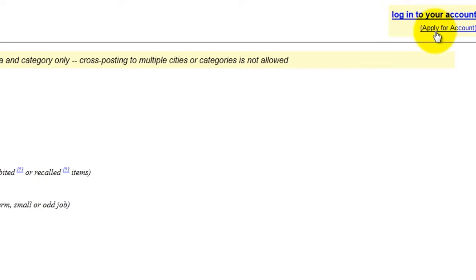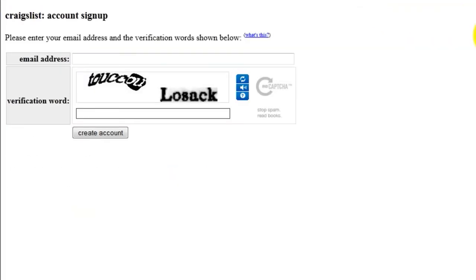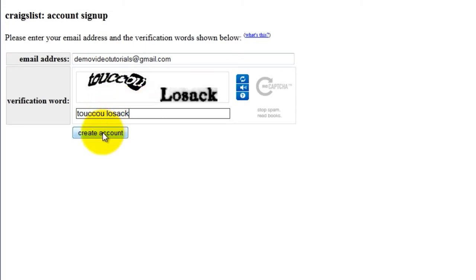In this example, we're going to go ahead and apply for an account. Enter your email address. Then click Create Account.